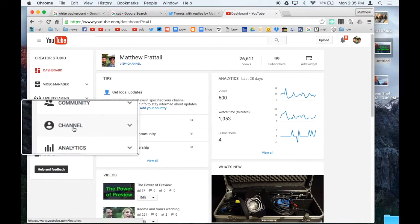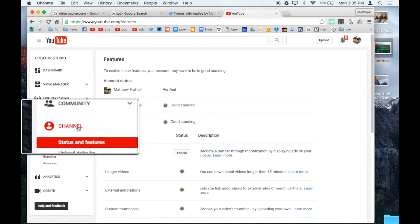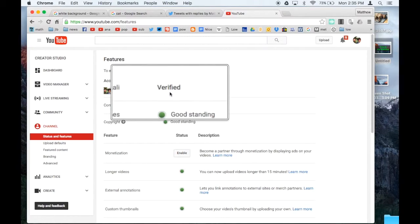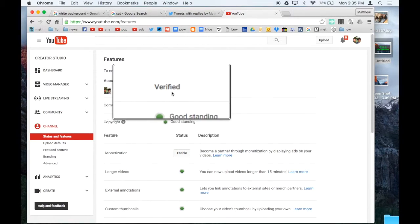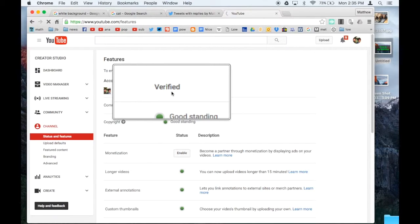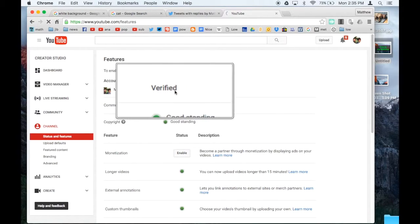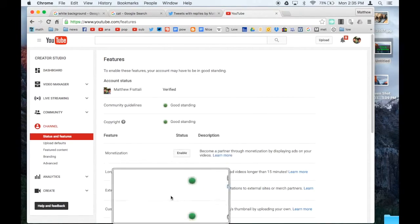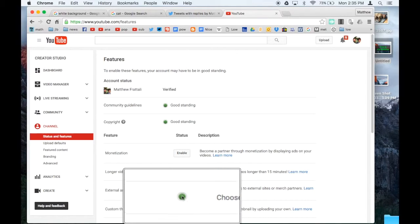Then click on Channel. And if that doesn't say verified, if there's a button there that says verify, you have to click that button. It's going to send you a text, and then it'll later say verified. And that'll give you the ability to make custom thumbnails. It'll become green instead of grayed out.